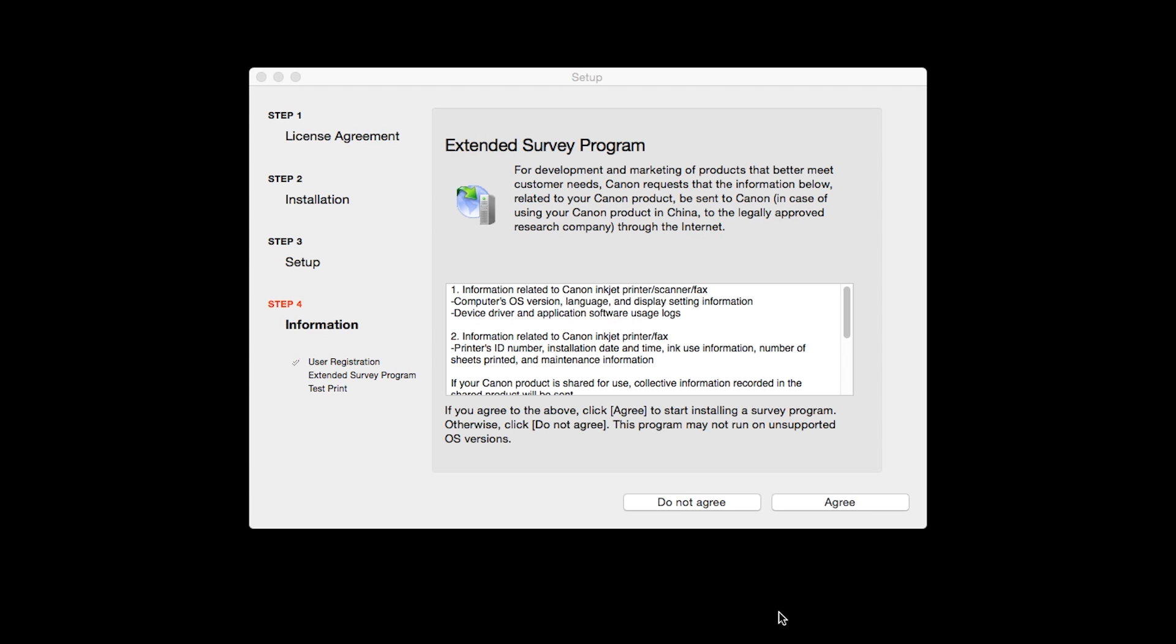An Extended Survey Program screen will appear. This optional program is used for the development and marketing of Canon products so they will better meet our customers' needs. If you agree to participate in the Extended Survey Program, click Agree. If you click Do Not Agree, the Extended Survey Program will not be installed.